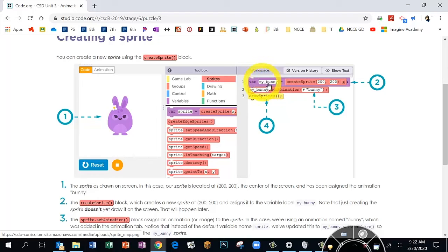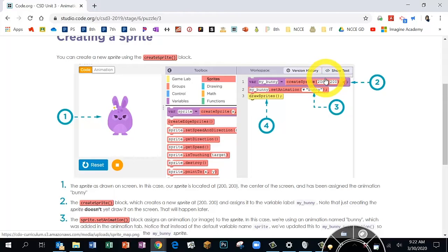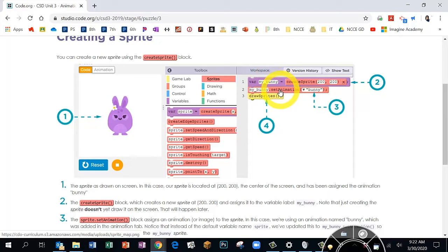In order to make a sprite you need to have three different blocks every time. You'll need the purple-pink one called 'var' — that stands for creating the variable. You give it a name, and in the pink part you put the X and Y position. 200, 200 is in the very middle of the screen. The second block you have to have is the 'set animation' block, which attaches a picture to your variable.